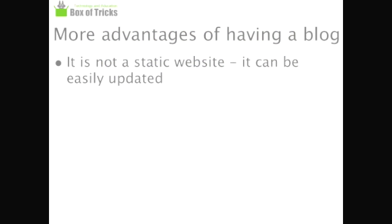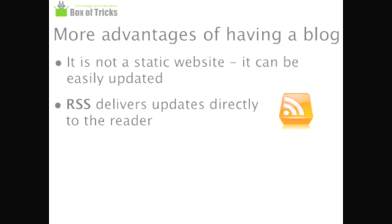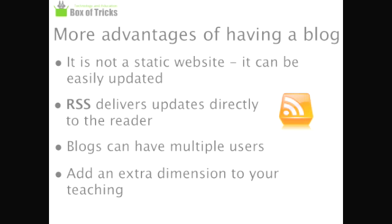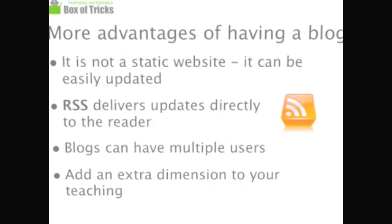The most important things to remember are that a blog is not a static website. It can be easily updated, and these updates can be delivered to your subscribers via RSS. And always worth remembering is the fact that blogs can have multiple users.